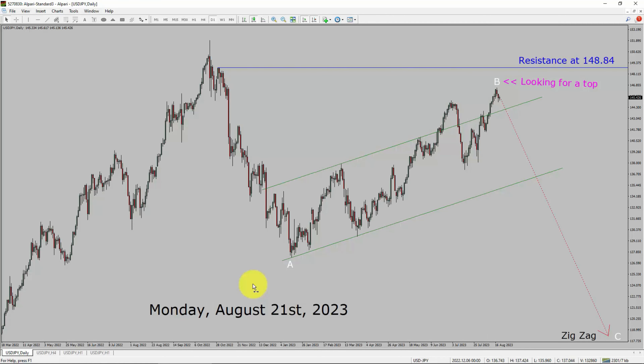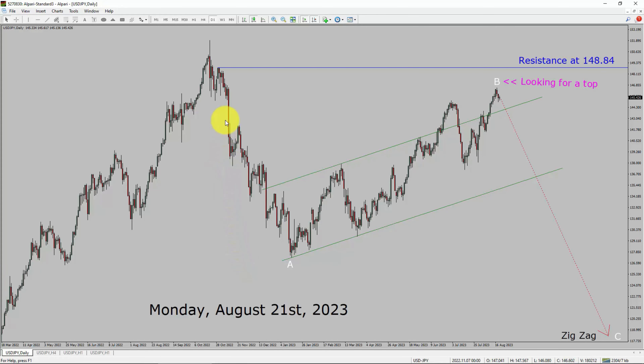Today is Monday, August 21st, 2023. I am going to analyze the USDJPY currency pair. Let us start the top to bottom Elliott Wave Analysis.